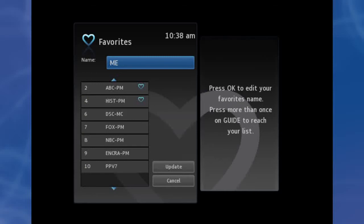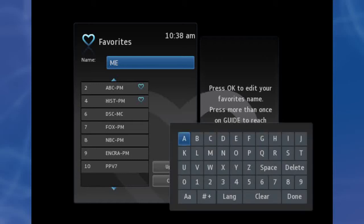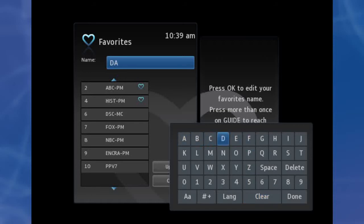Step 2. You will see the Favorites Create and Edit screen. This screen displays every channel offered. The name box is already highlighted. Press OK to use the on-screen keyboard to change the name for your favorites list. First, highlight Clear All and press OK to clear the default name. Highlight each letter in the new name and press OK. Once you have entered the name, highlight Done and press OK.